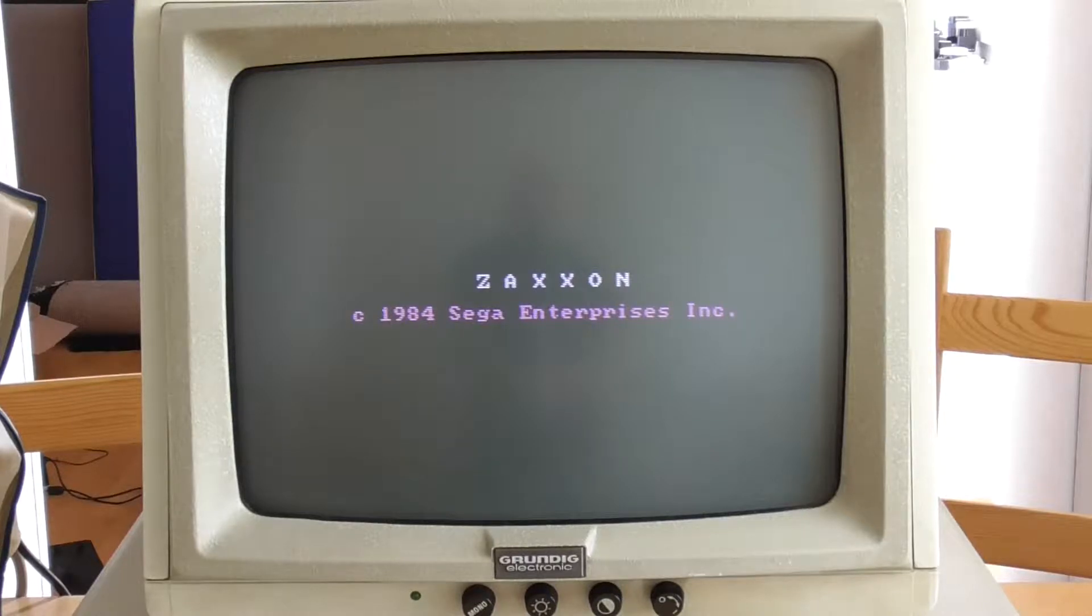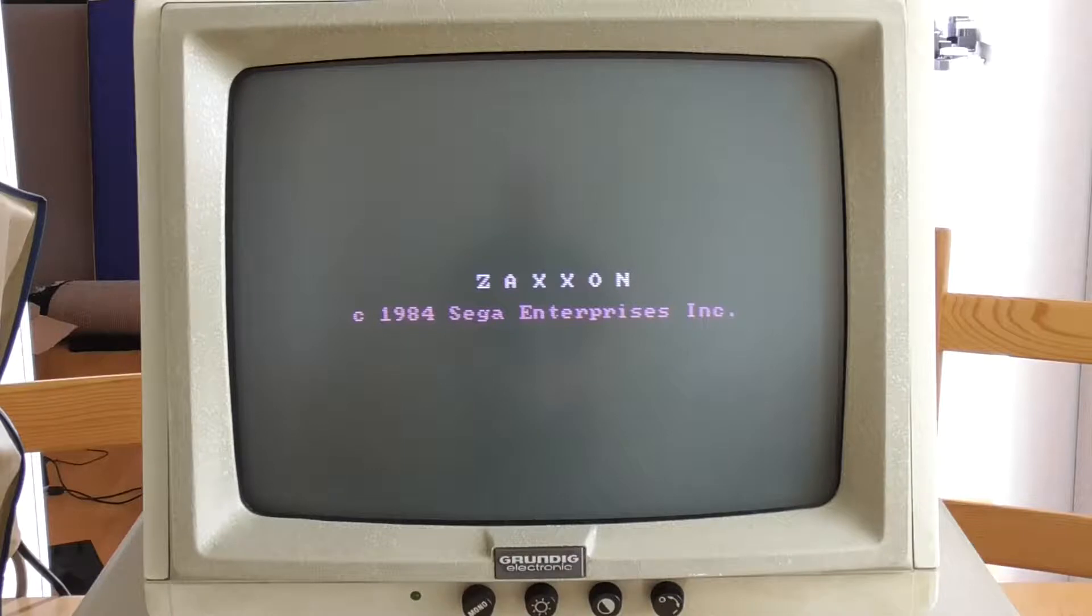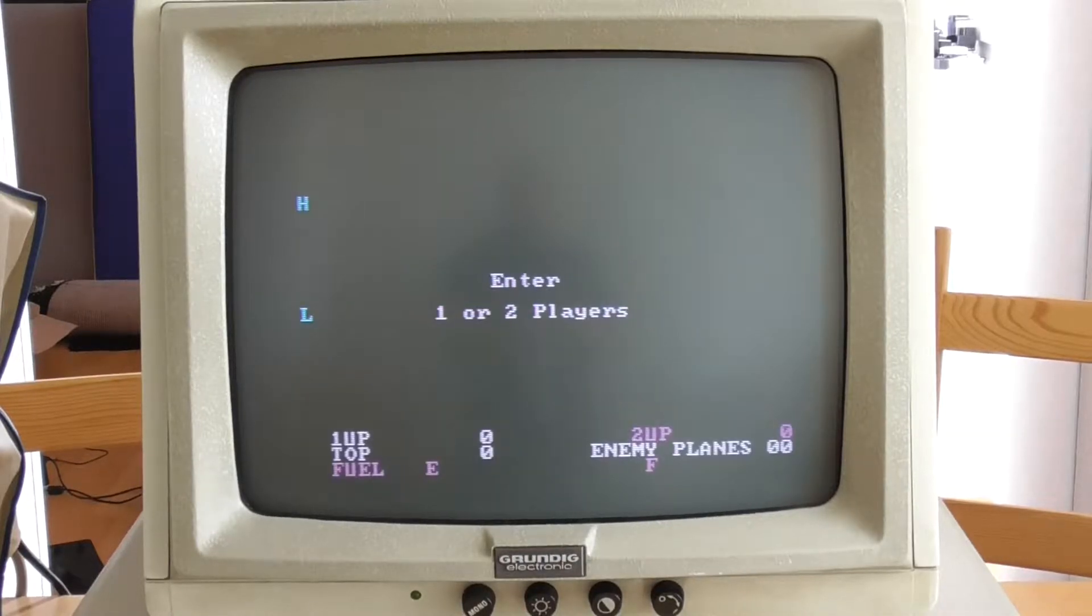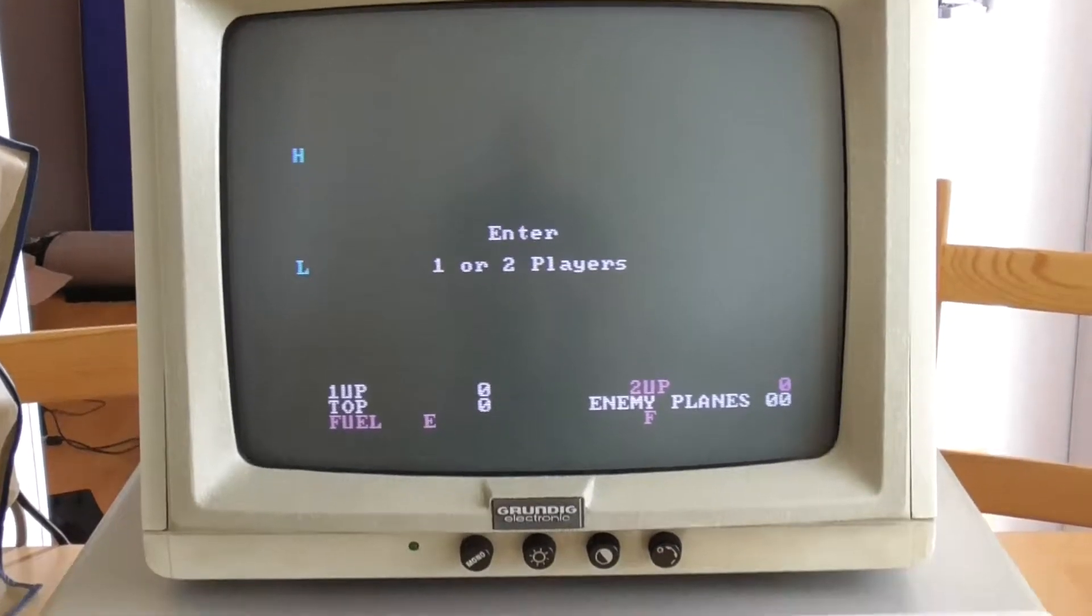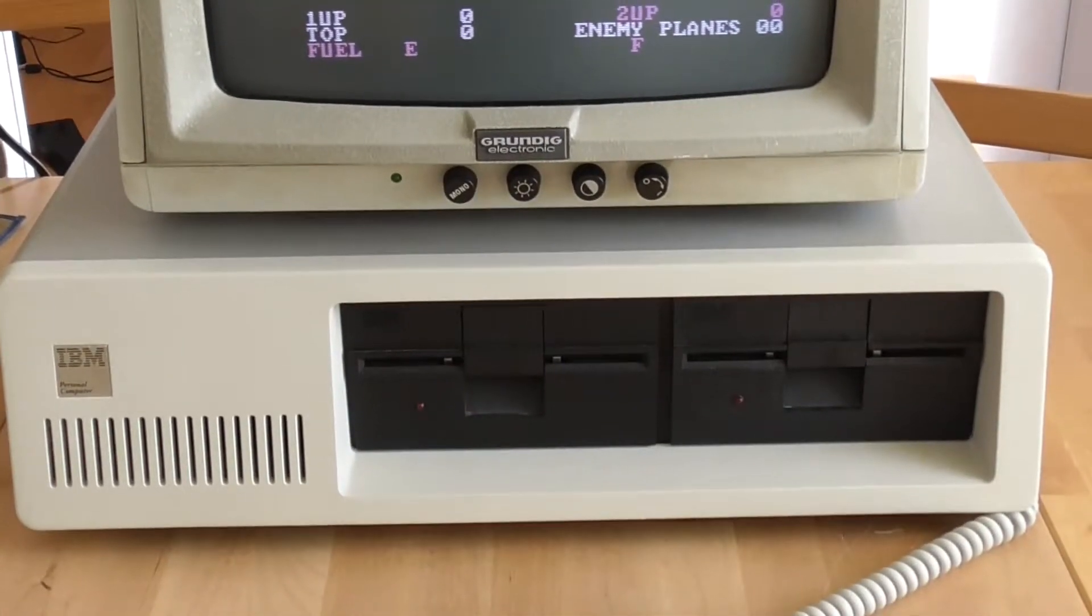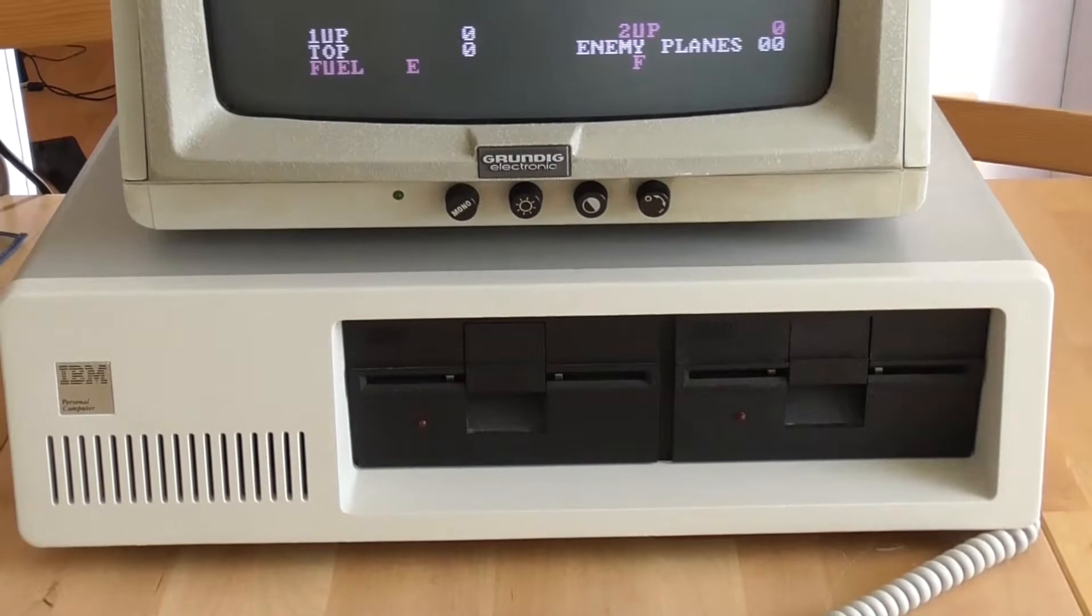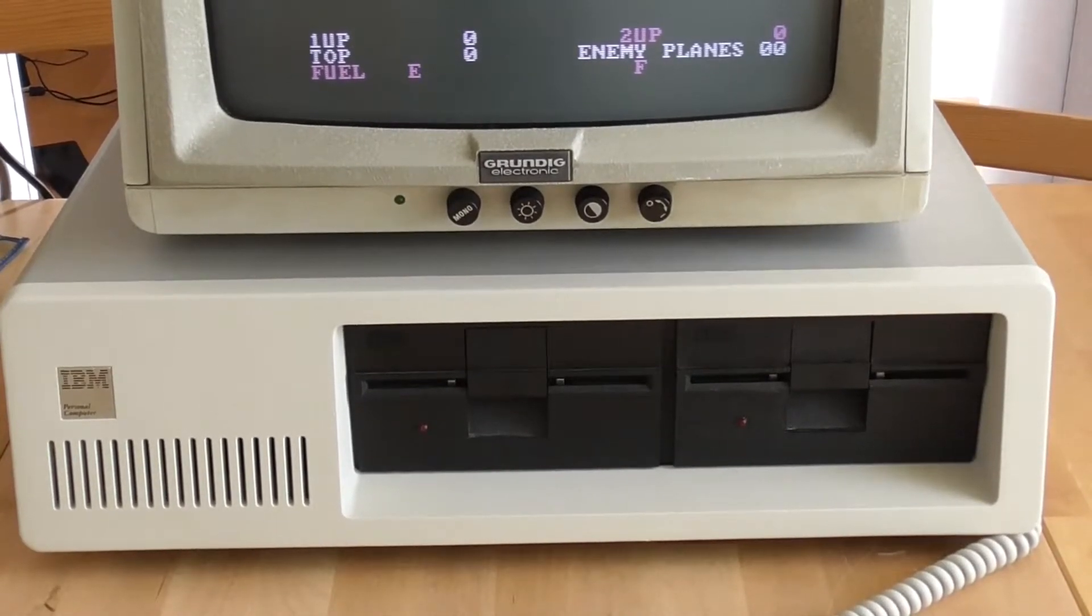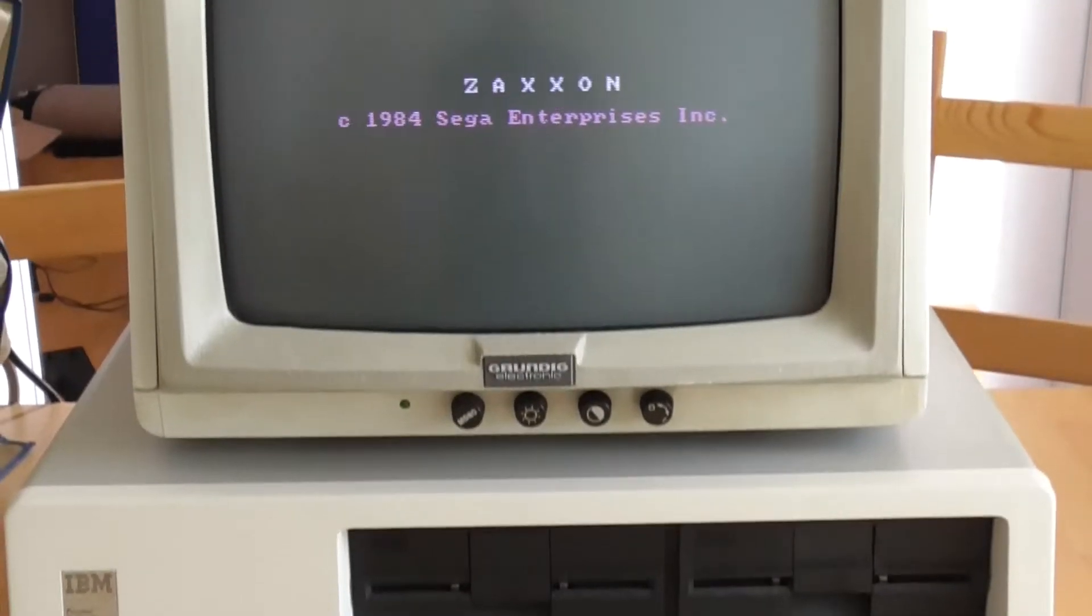Hello and welcome to PC Retro Tech. In today's video we're going to be playing and analyzing this game from 1984 called Zaxxon on this IBM PC 5150. The PC came out in 1981 and the game itself is from 1984.